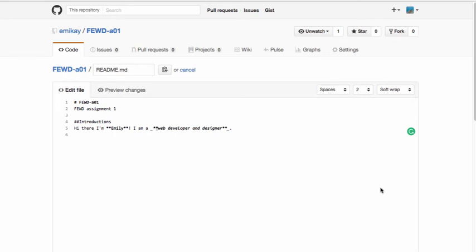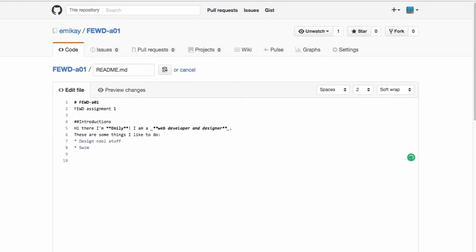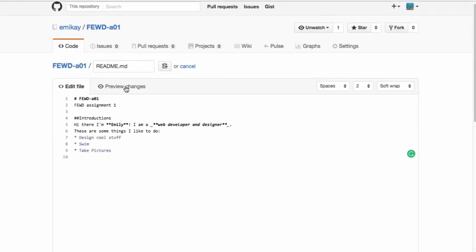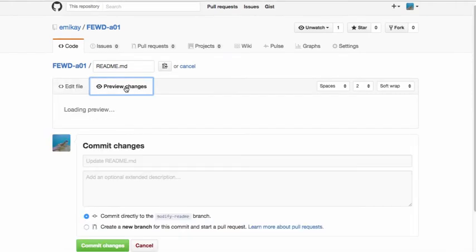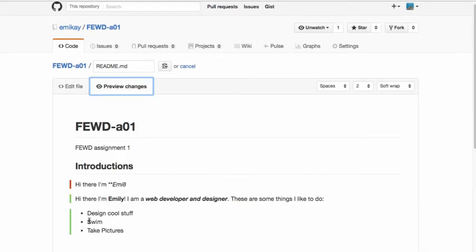Other things that are common that you might want to create on the web are lists. You use the asterisk and you type your text. If I want to preview the changes, I'll click the preview change tab. And you can see that here I've created my bulleted list.